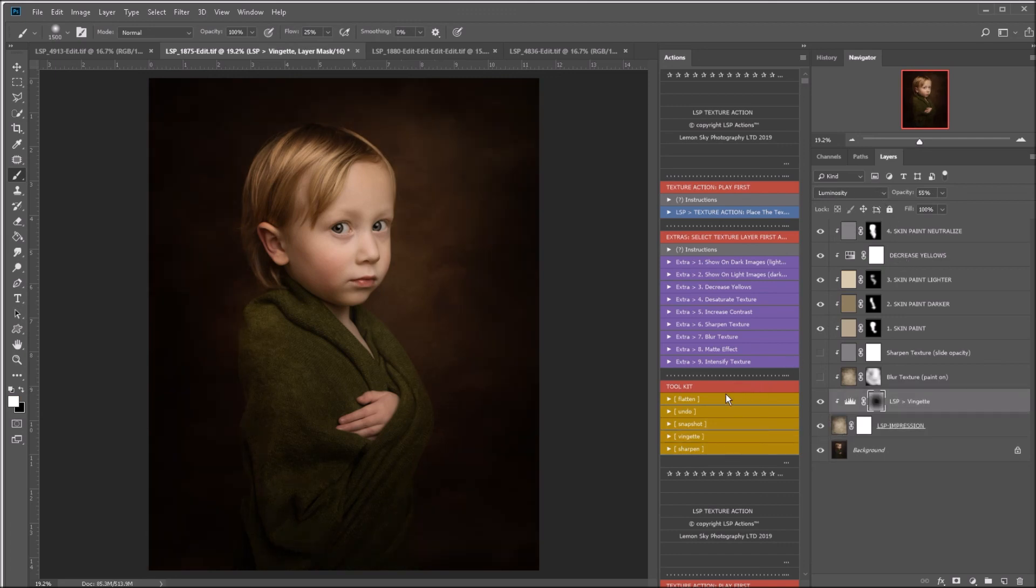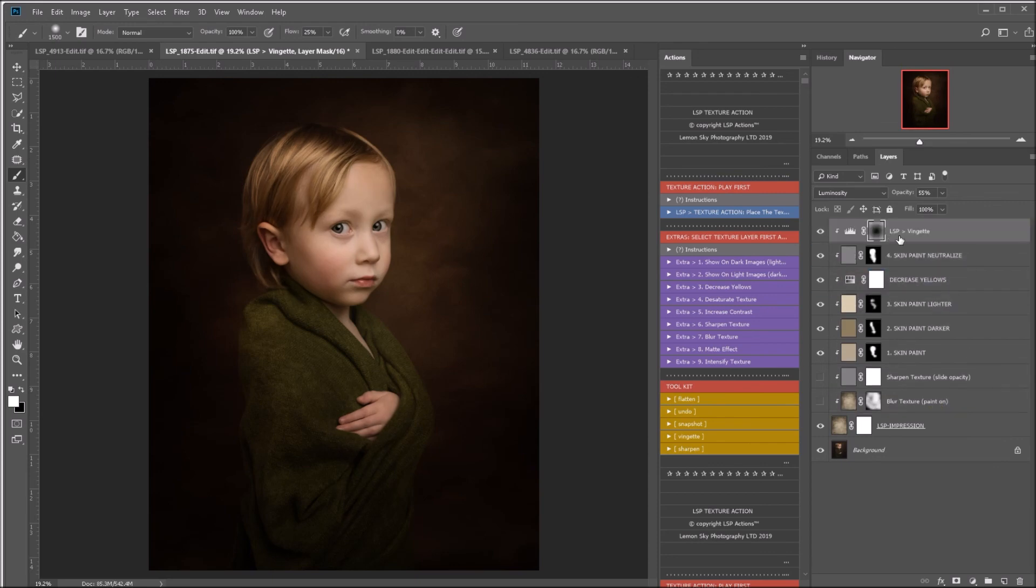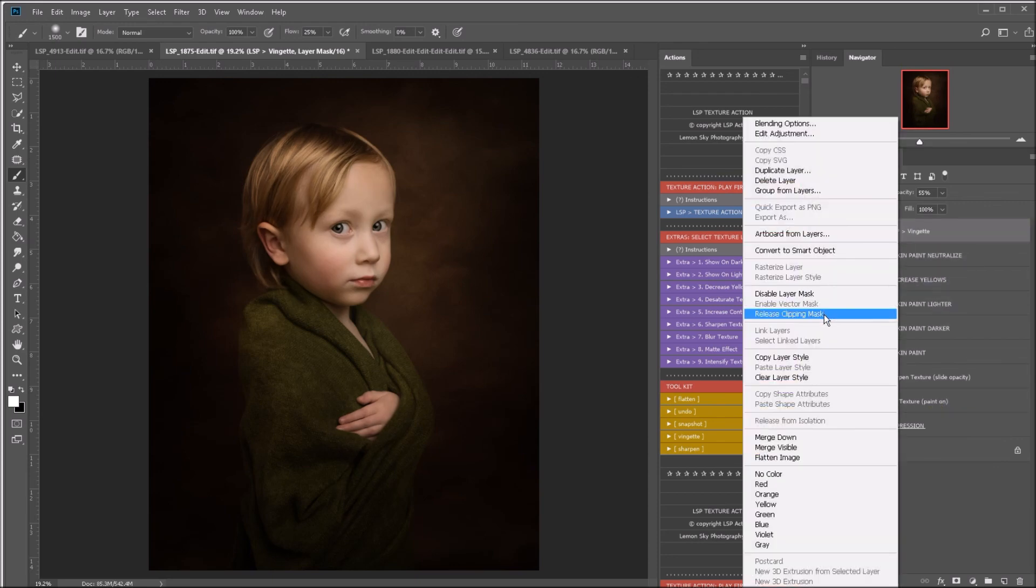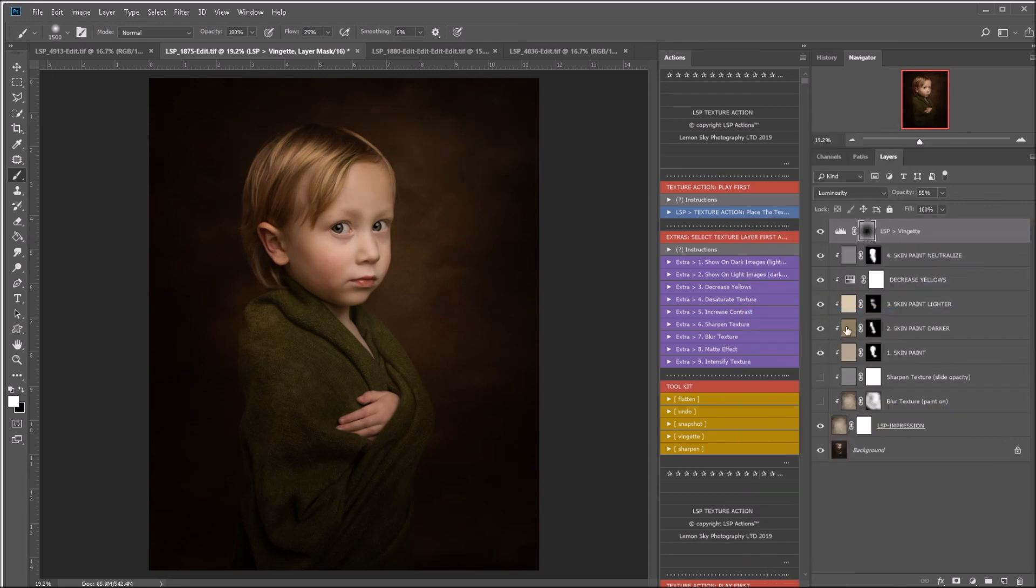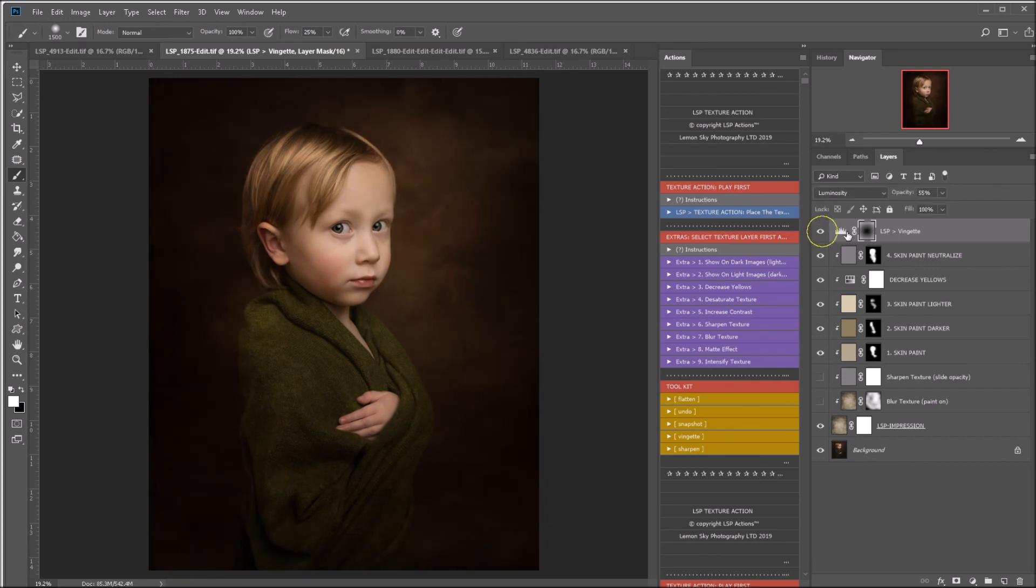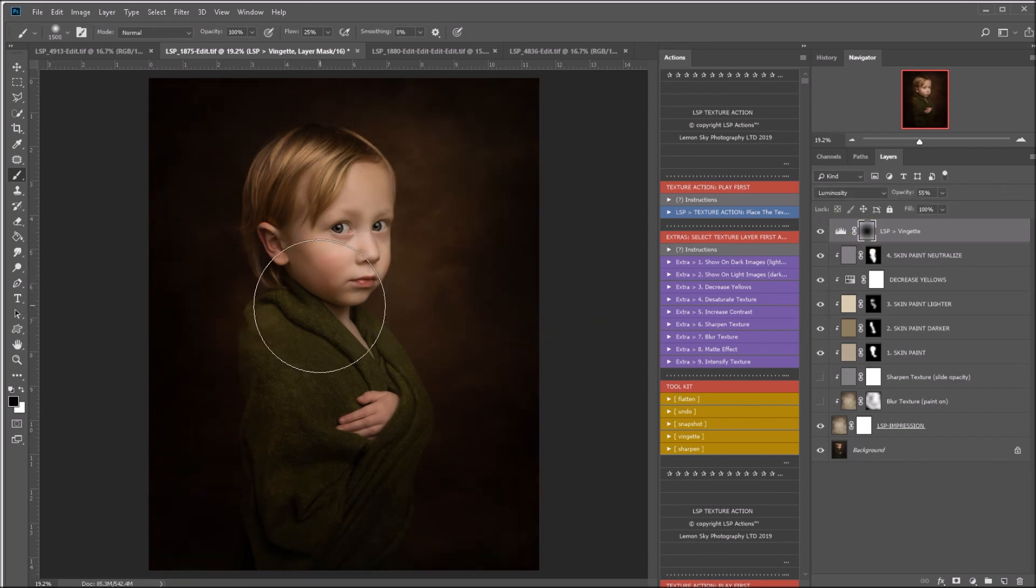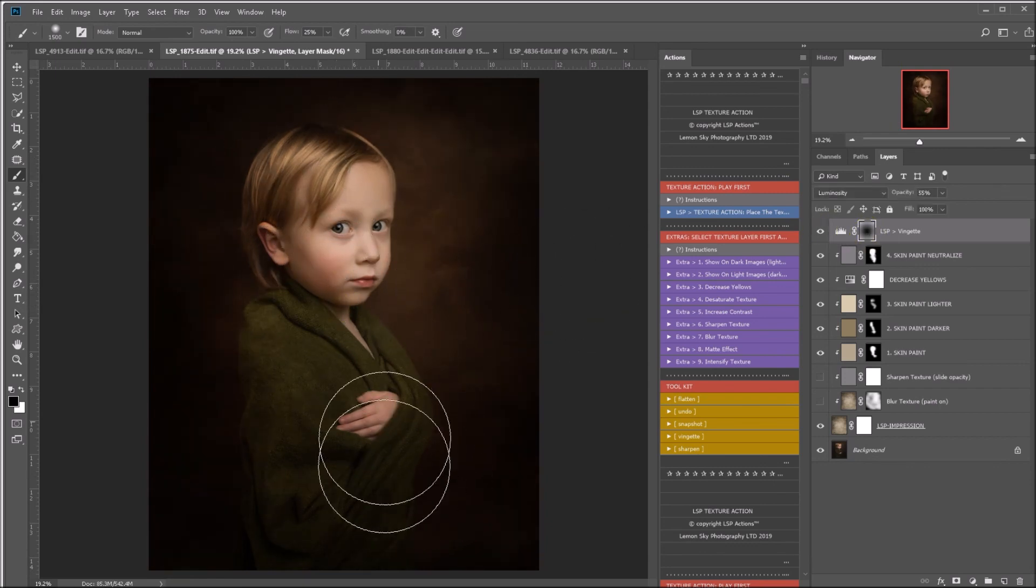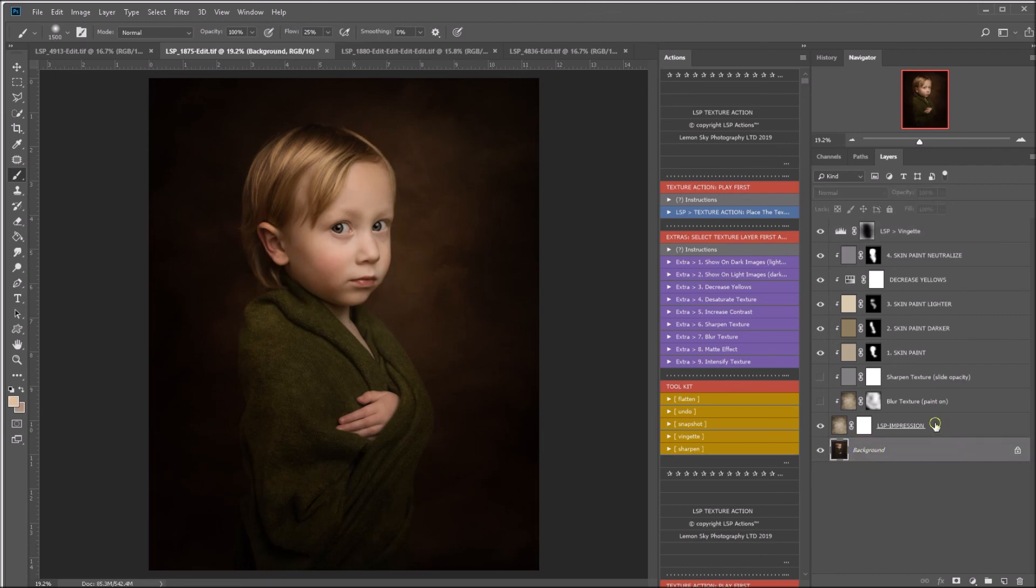Add a vignette here. You also have flatten and sharpen. You can paint on this. It's entirely up to you. You can also apply the textures in your own way if you want to. The actions are here just to help the textures really adapt to your image. So that's using the LSP impression texture from the Camden collection before and after there.